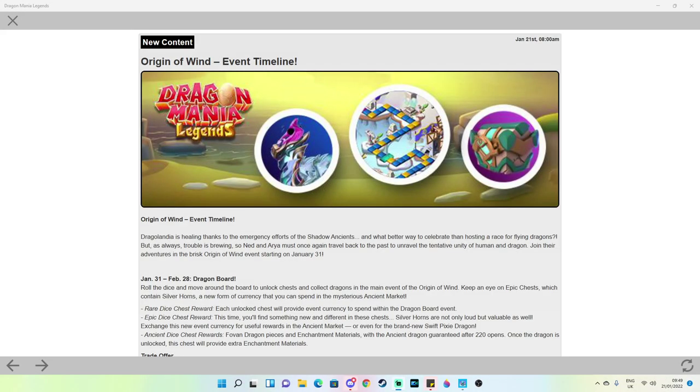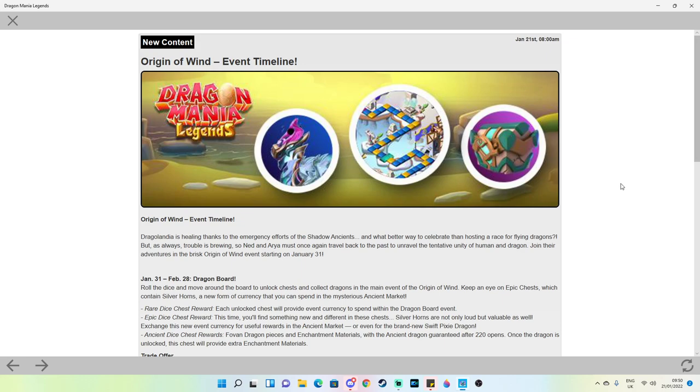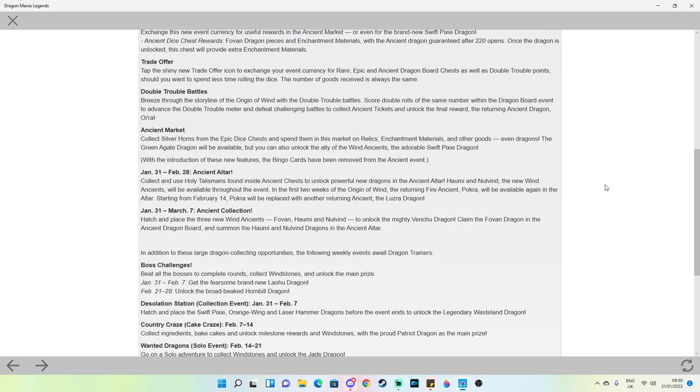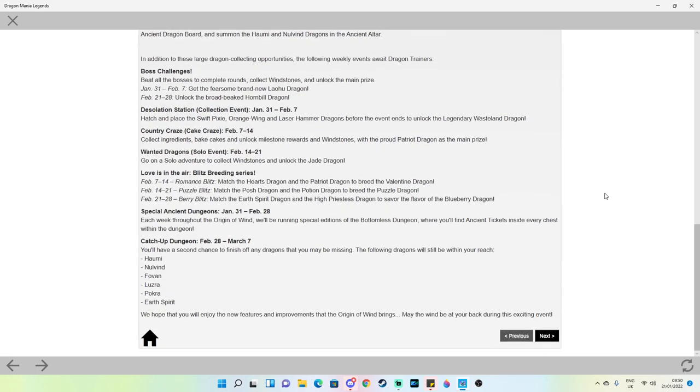Good morning old chap! It is the day for the event timeline of the Origin of Wind event in DML. So of course we will be getting this event very soon, in fact it's going to be starting on January 31st.